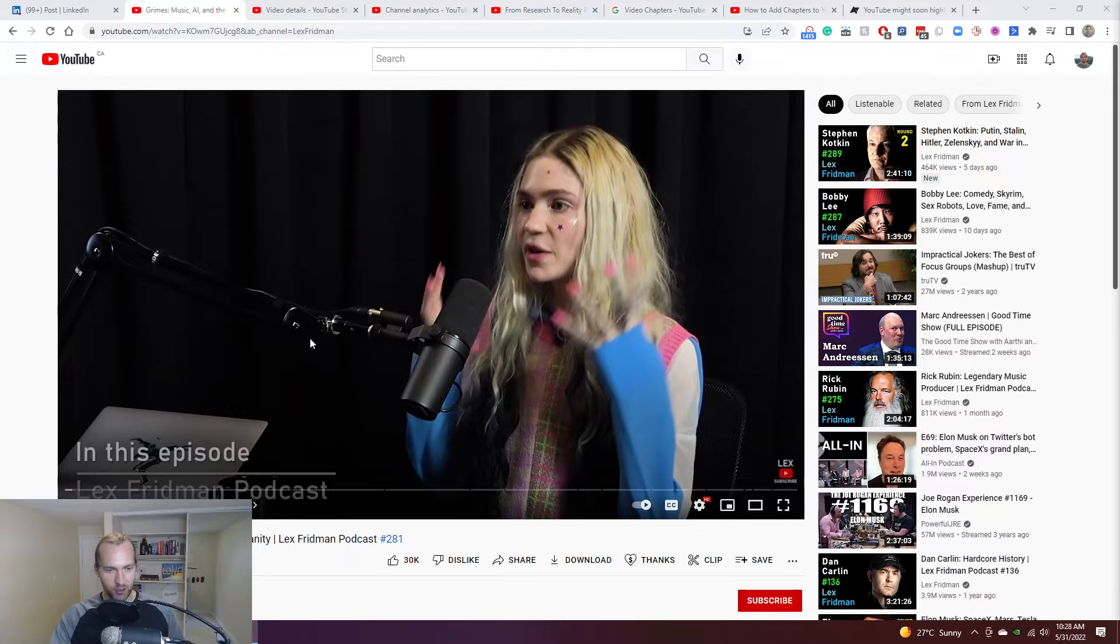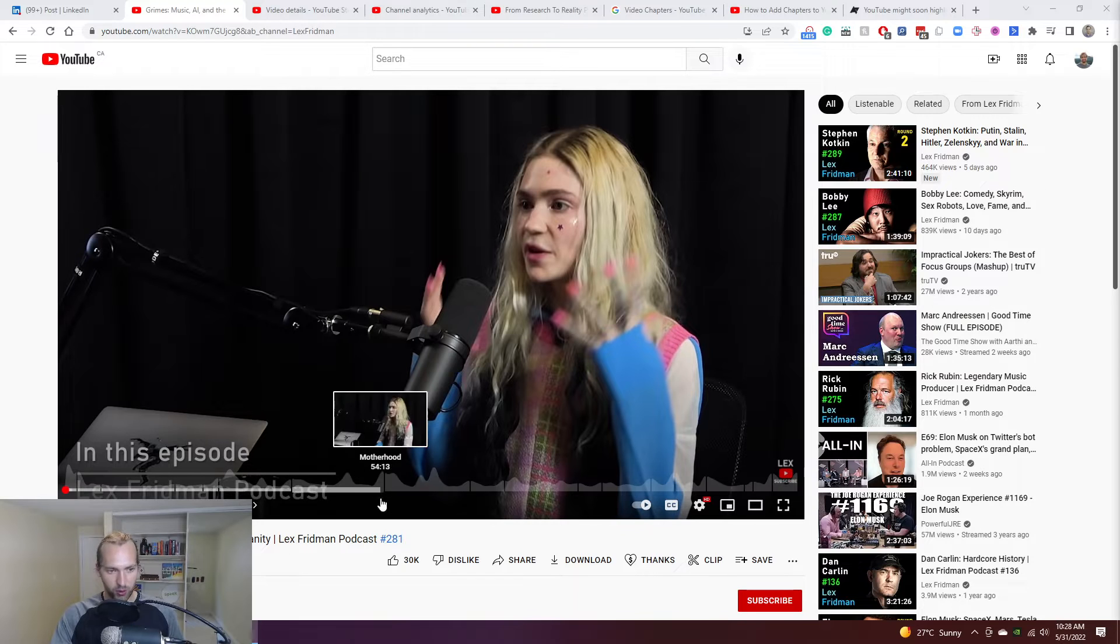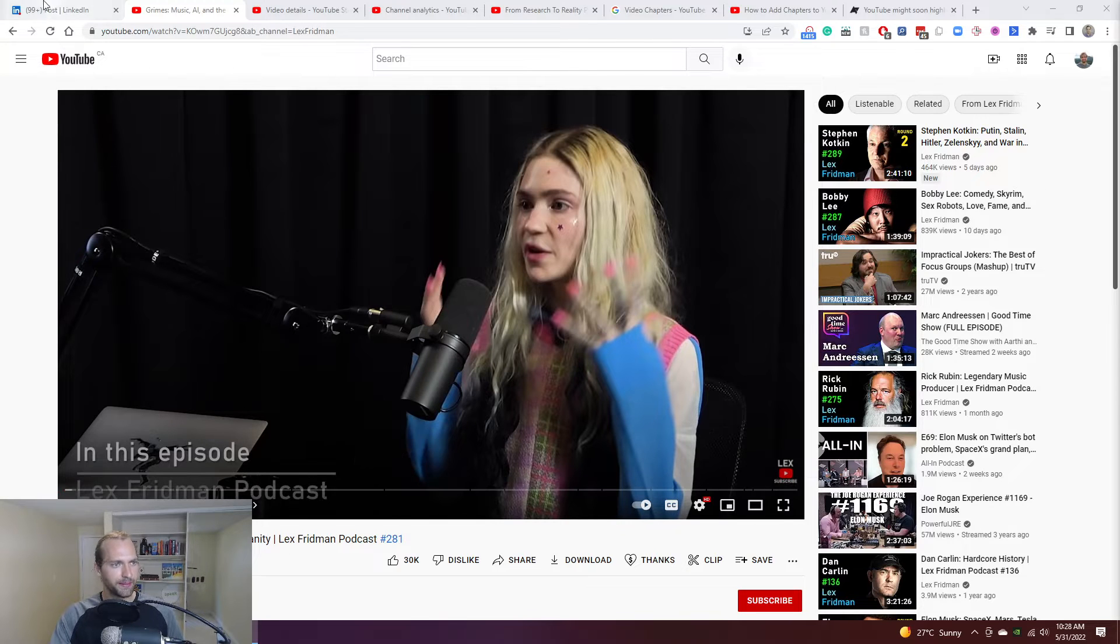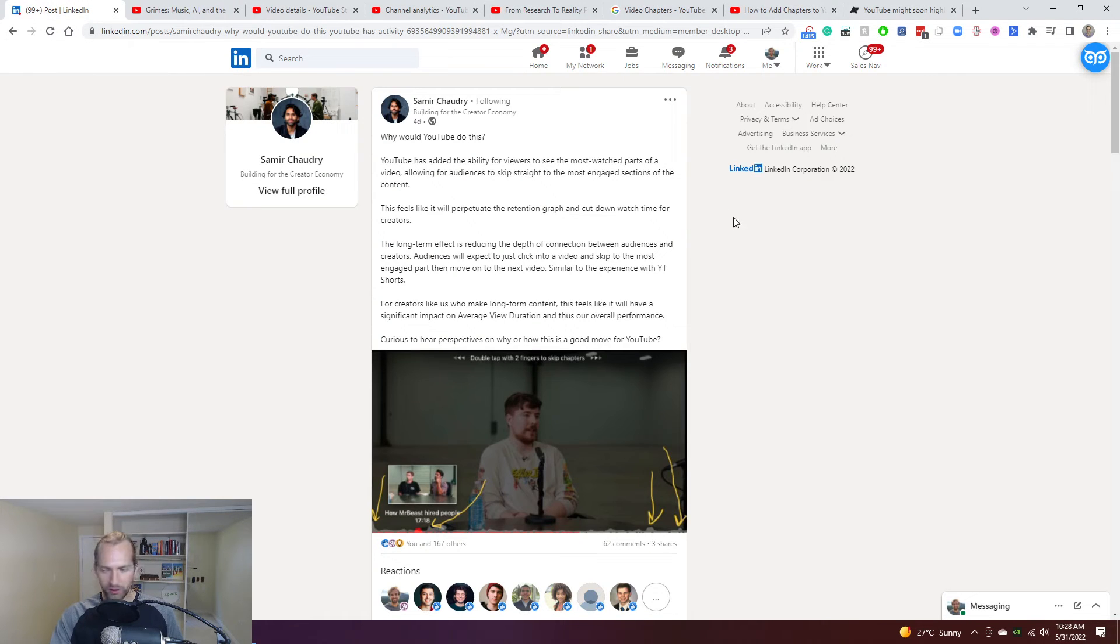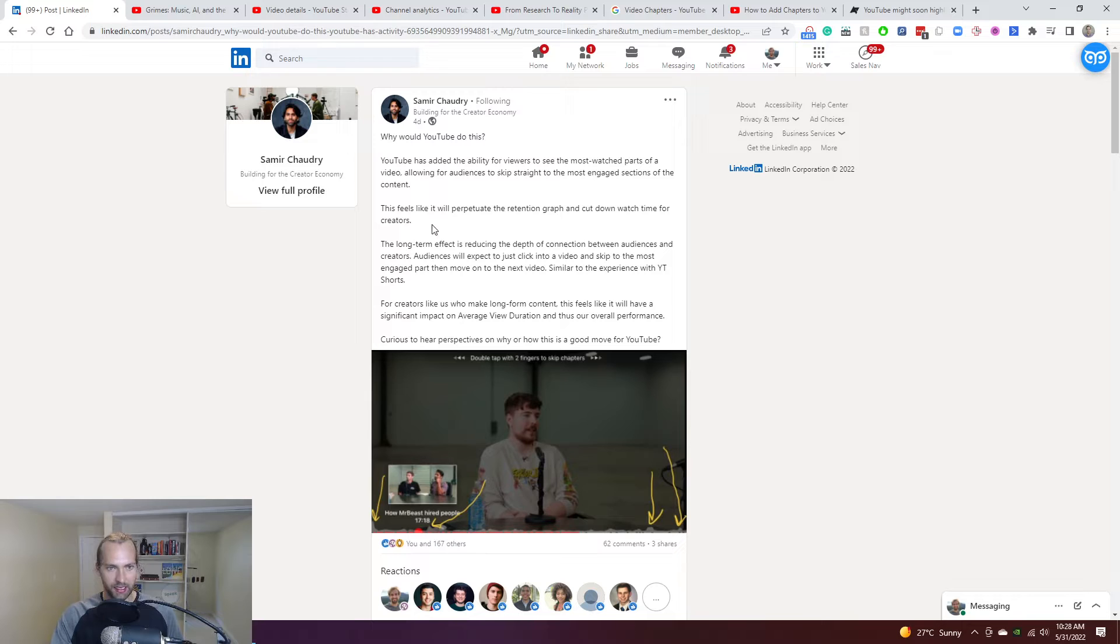So this was, to me, actually a pretty cool innovation. But what Samir here says, who's an amazing creator, talked about why, basically asked the question is, why would YouTube do this?